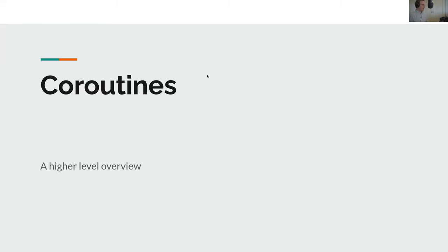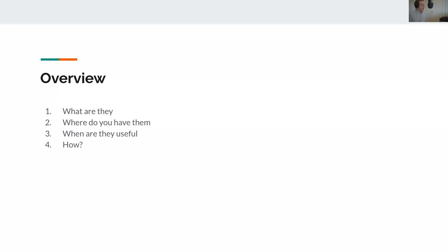Let's have a look today at a high-level overview of coroutines. I won't go into particular detail about anything, but we will look at what they are. You might hear quite a few definitions depending on where you read or what language you're using. We're going to look at where we have them — in what languages, what contexts, when they are useful.